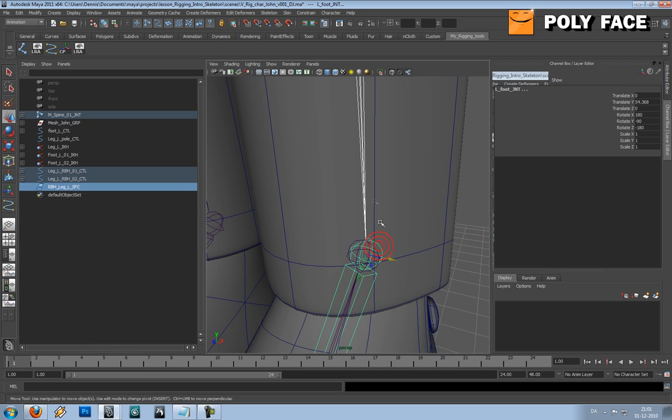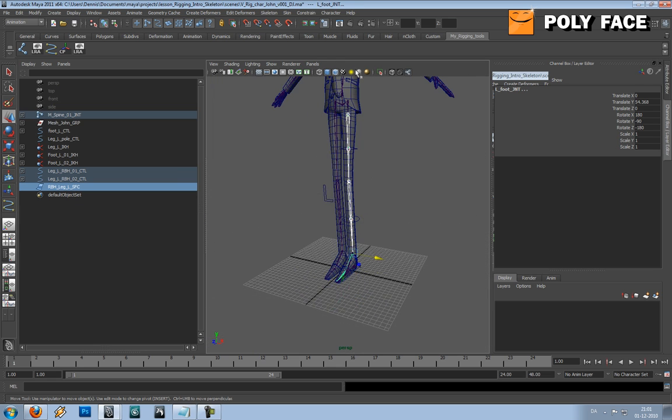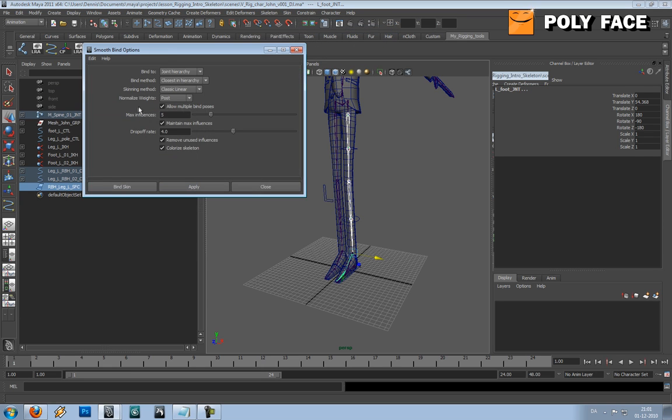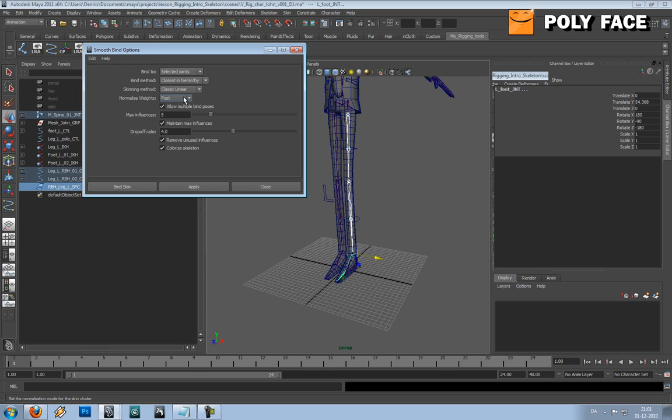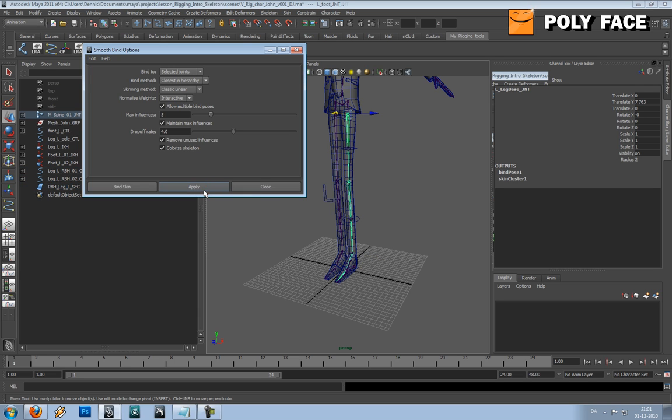And then the last one. And then I am going to go to Bind Skin, Smooth Bind option box. I am going to switch this to Selected Joints and Normalize Weight is going to be Interactive. Post is a new thing in Maya 2011. Honestly I don't know what the hell it does, so I am just going to use Interactive, which is the same as before in Maya. Then I am going to hit Apply.